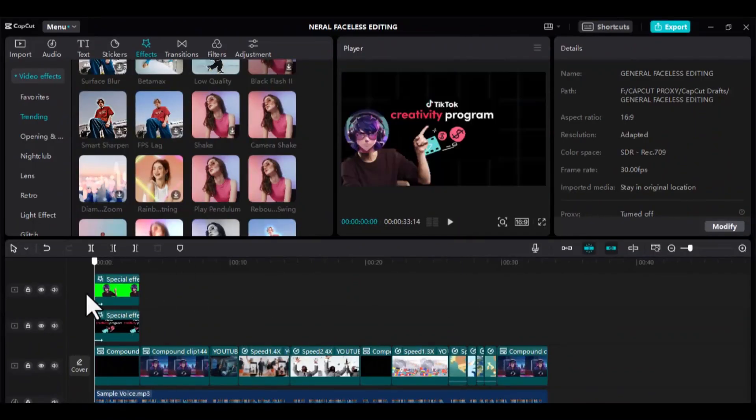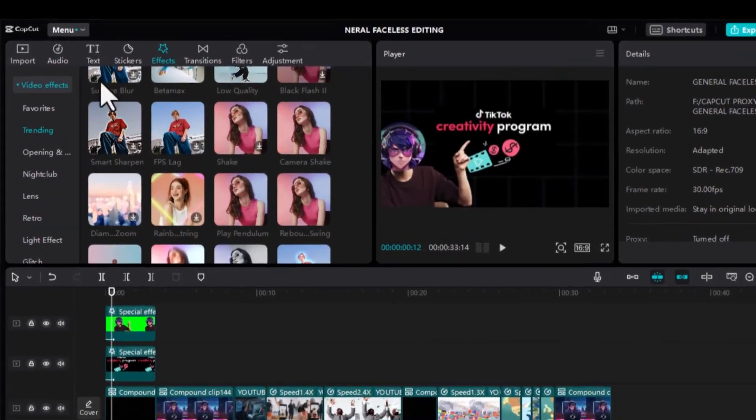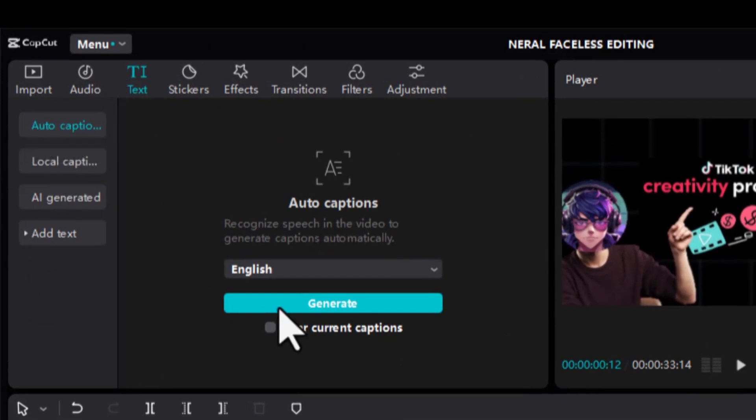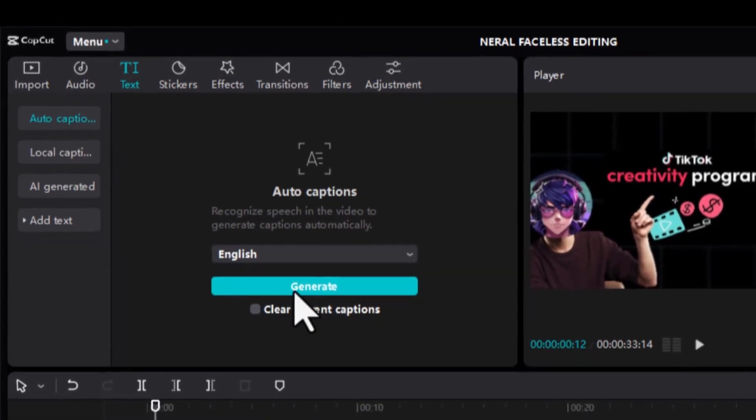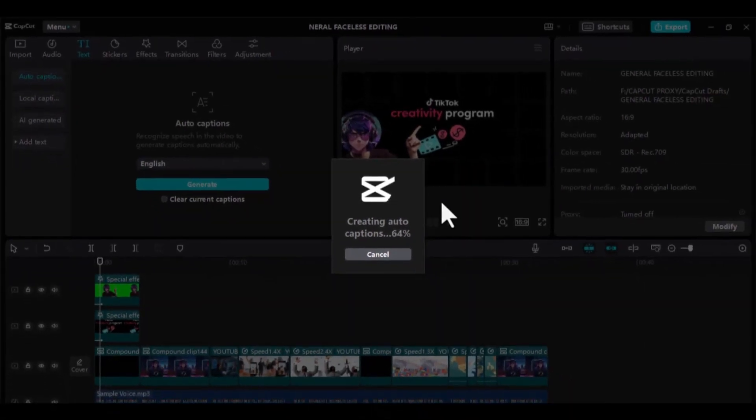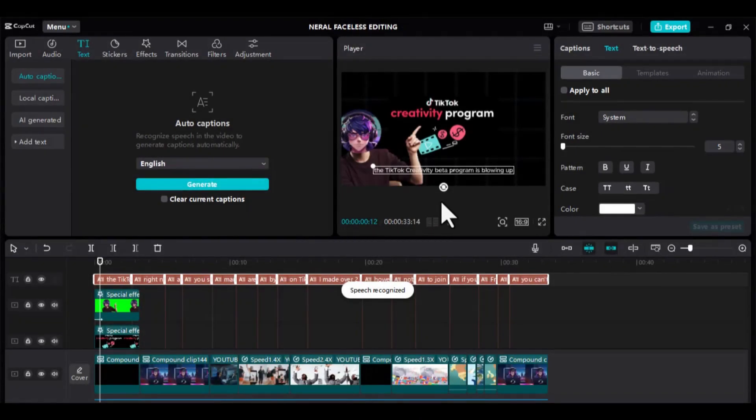Now, go back to CapCut. Click Text, Auto Captions, and then click Generate. Wait for a couple of seconds, and there we have our captions.